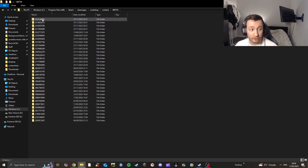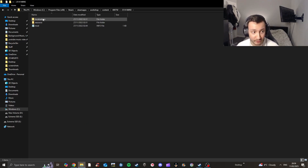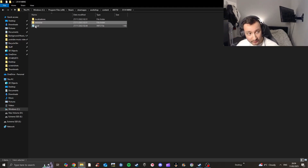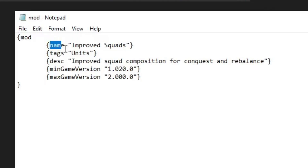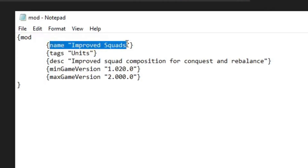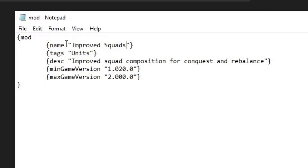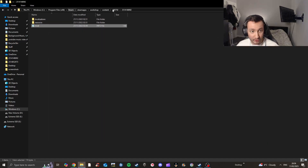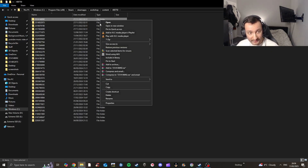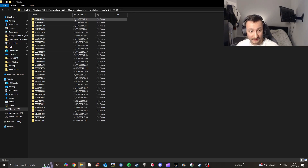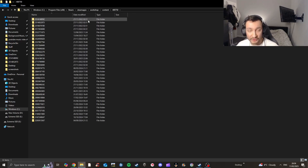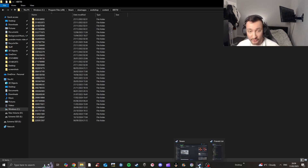To tell which folder is the right one it's quite hard, but the correct one is '440075.' Make sure you click on this one because this is the mod folder. Now, if you want to identify which mod is which, you need to click into the individual folders, go to 'mod,' and double-click the mod file with a notebook icon. It will show you the name of the mod — for example, this one is 'Improved Squads' — and it'll also show you the game version.